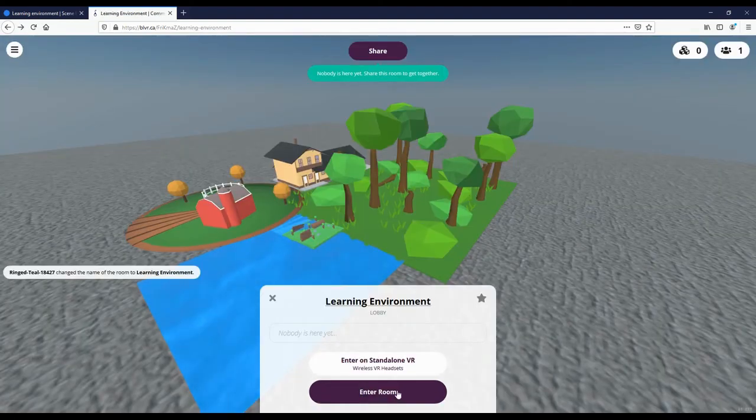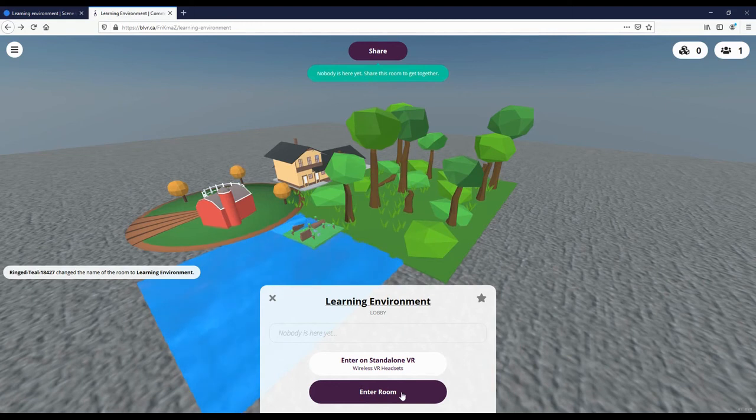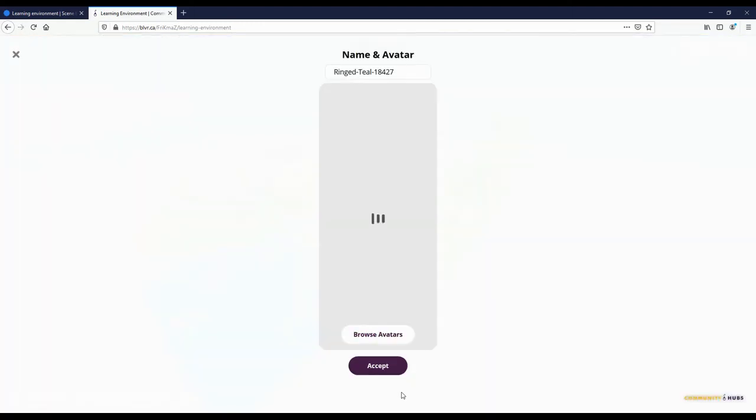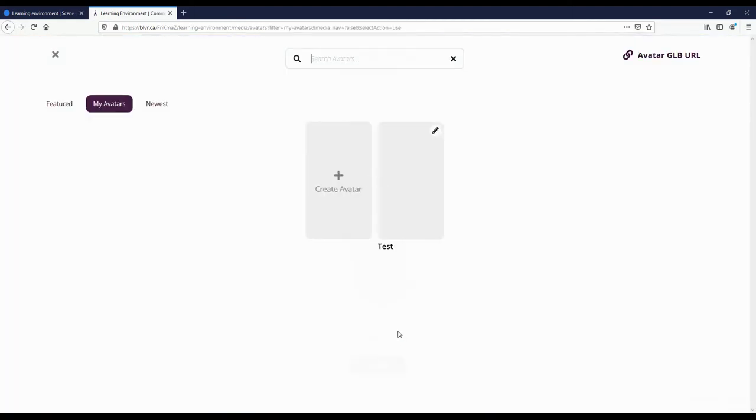Share the custom URL with friends so that they can join you in your environment. Voice and video chat are both supported.